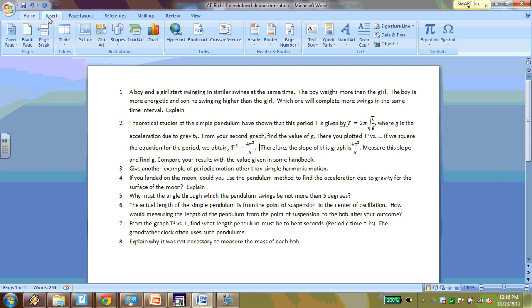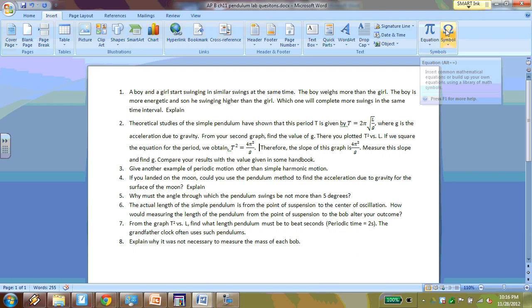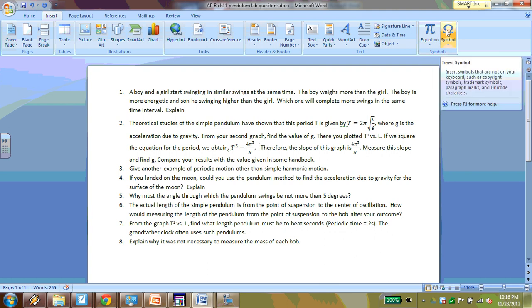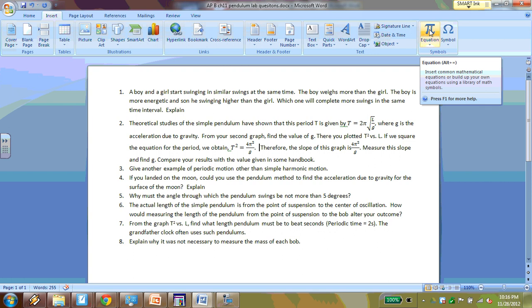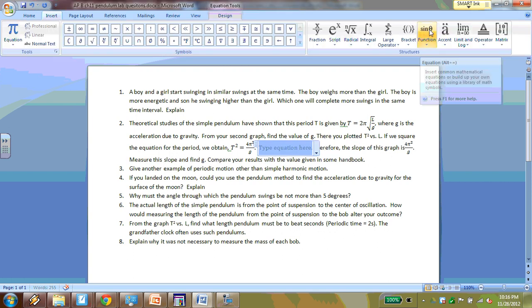So I'm going to have to go to insert. I'm going to insert an equation. Again, if it was just one symbol, I could simply look for a list of symbols. They're usually grouped together as Latin symbols and equation symbols, things like that. So I'm going to go to the equation.